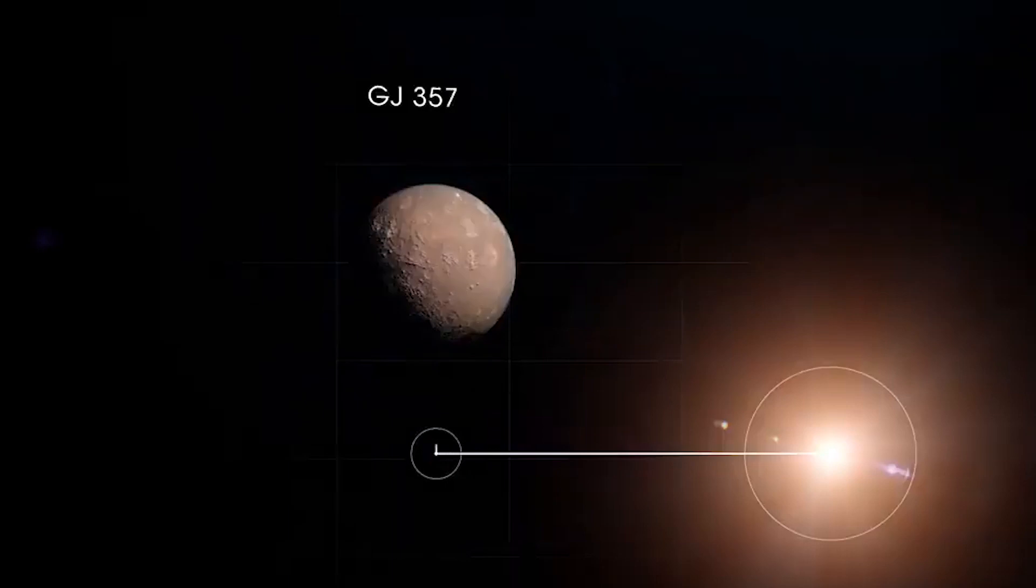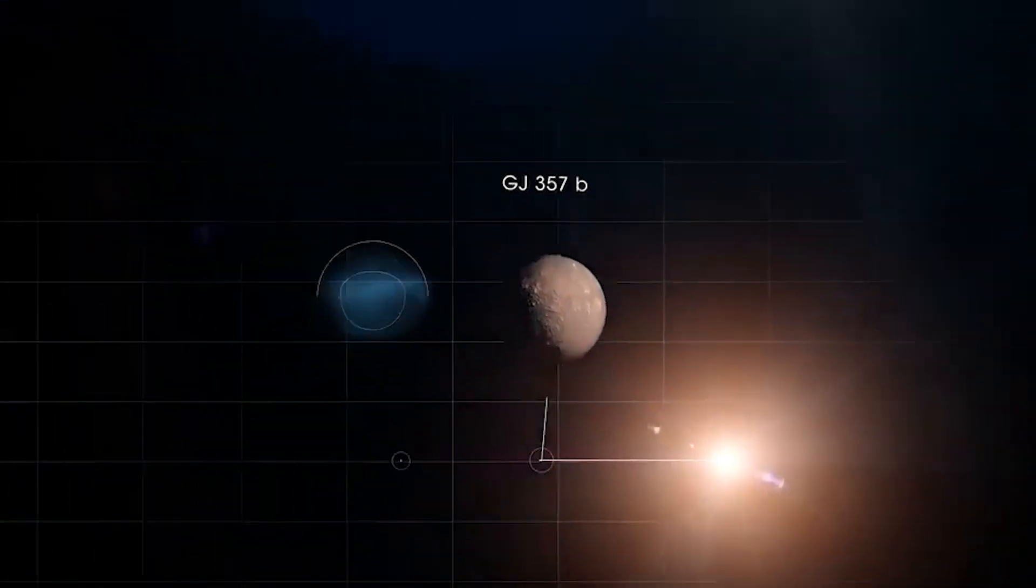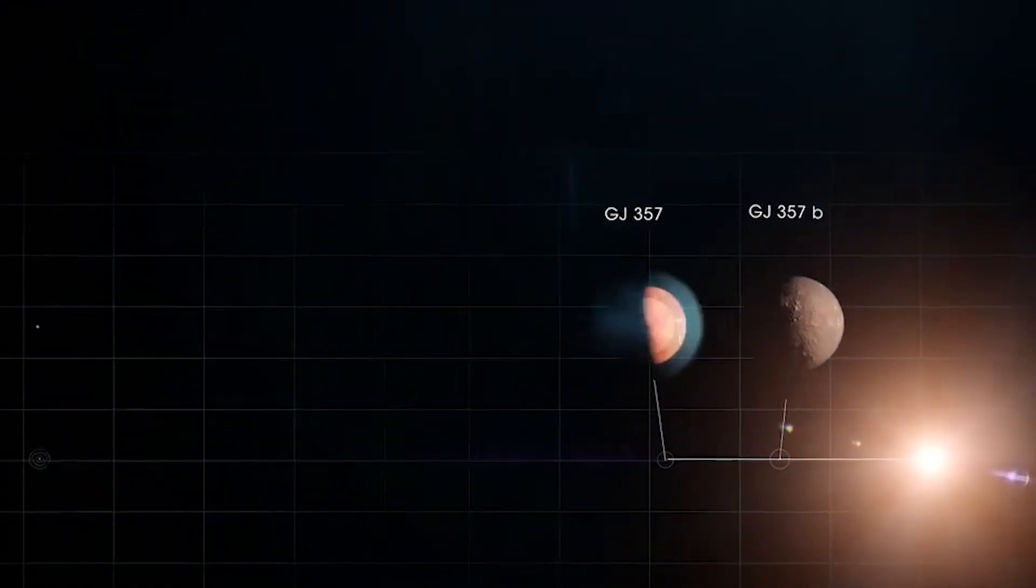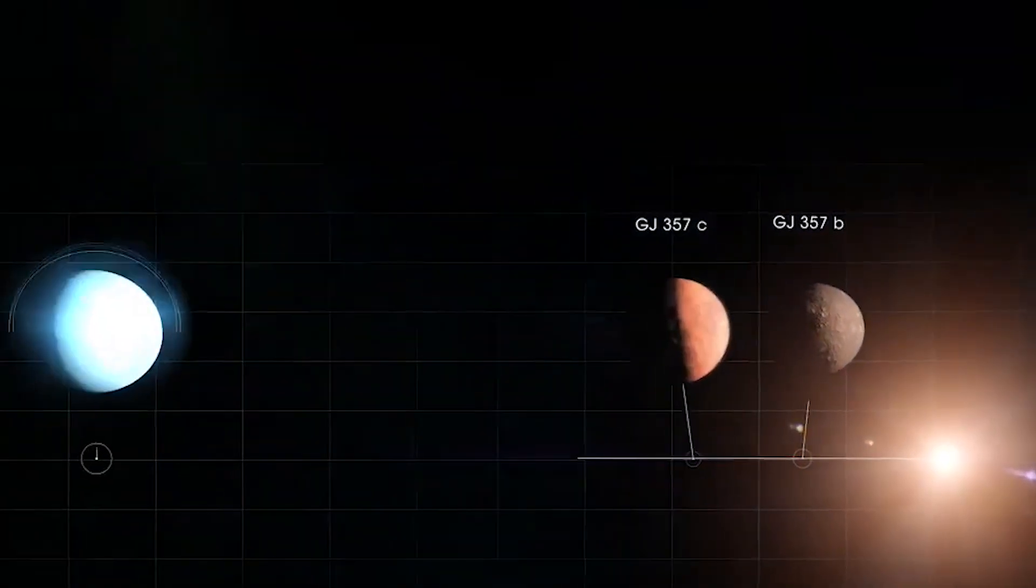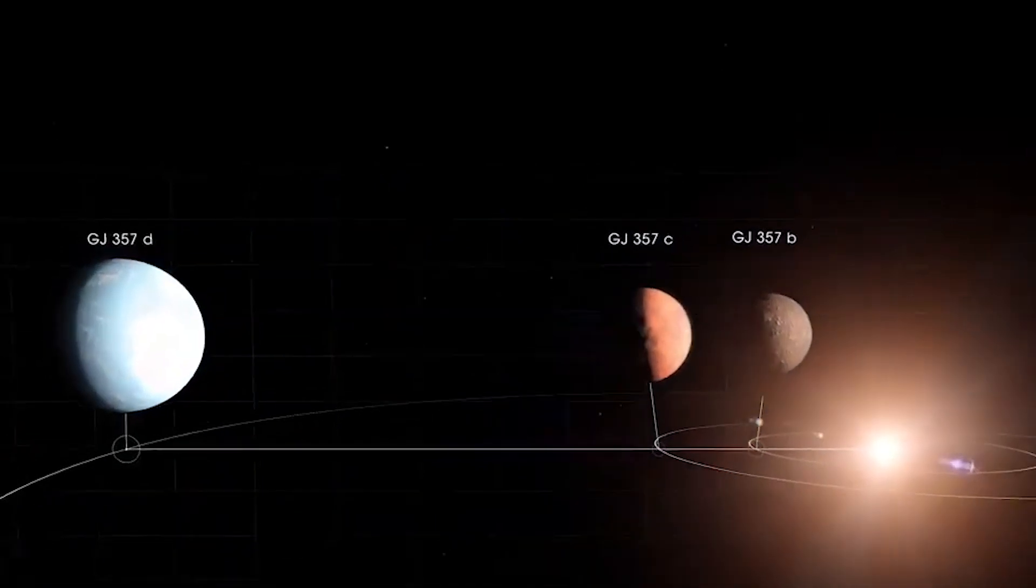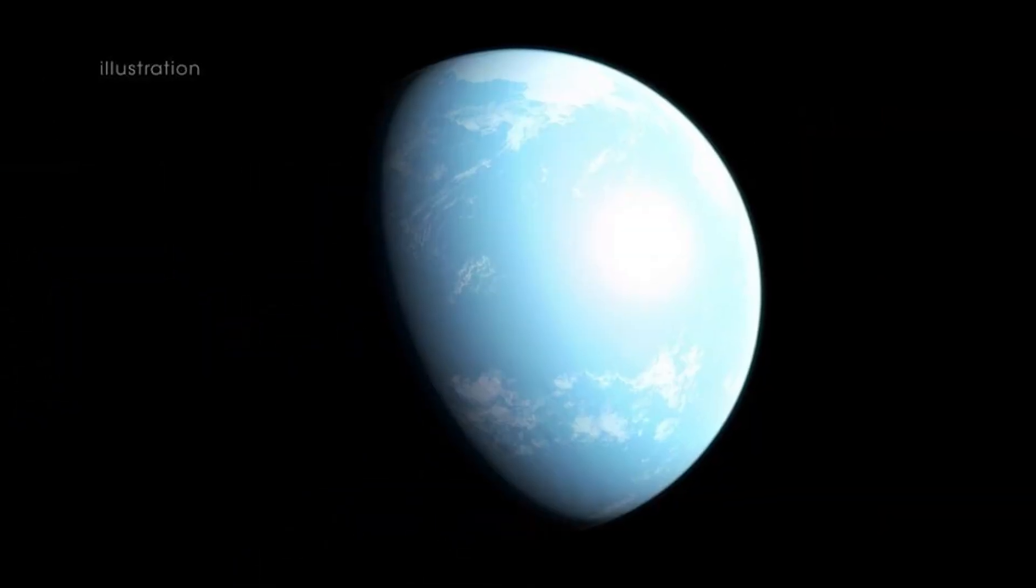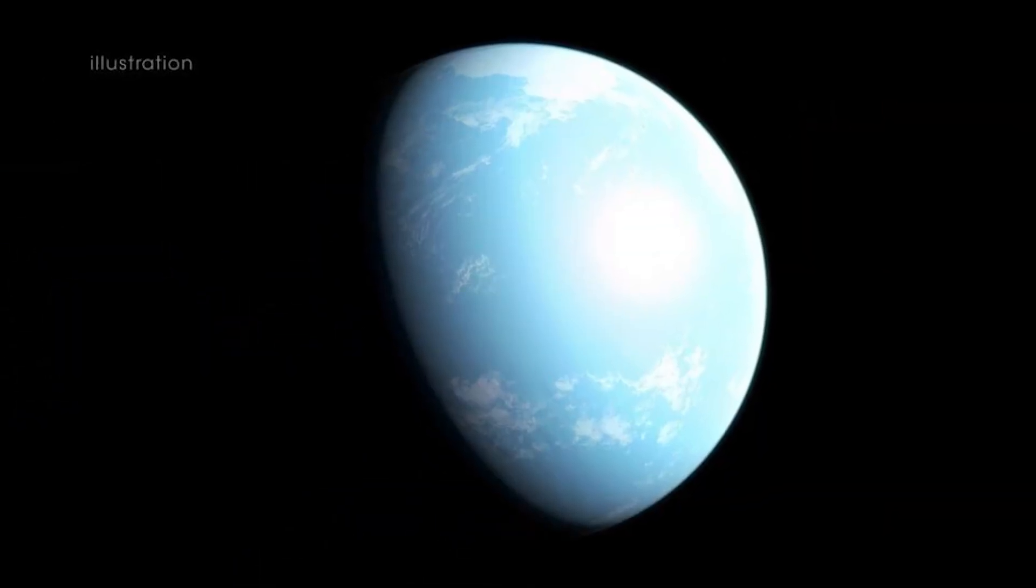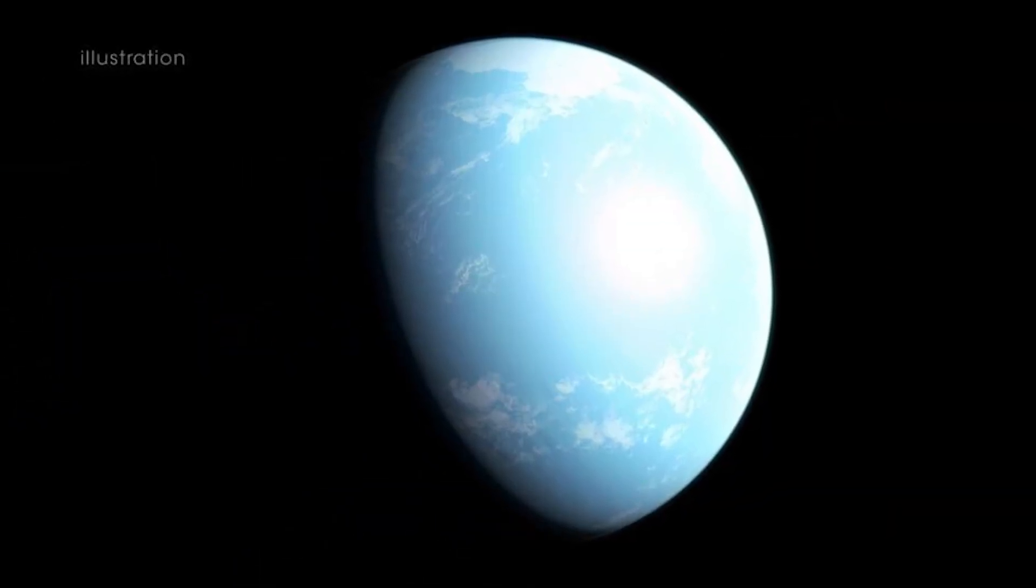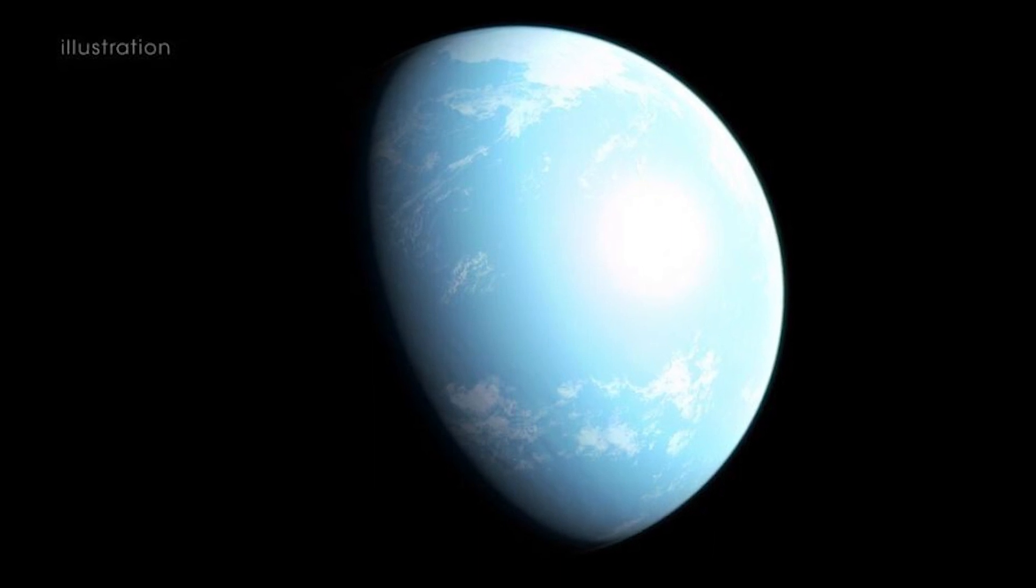Further observations showed two more exoplanets named GJ357C and GJ357D. The exoplanet GJ357D, or what we call the Super-Earth, stole the show.